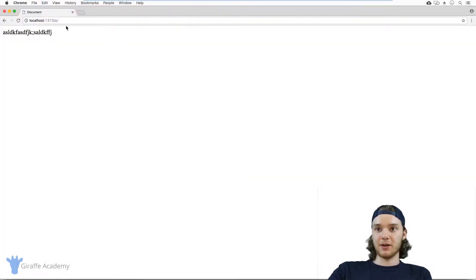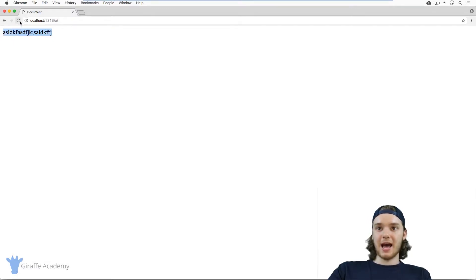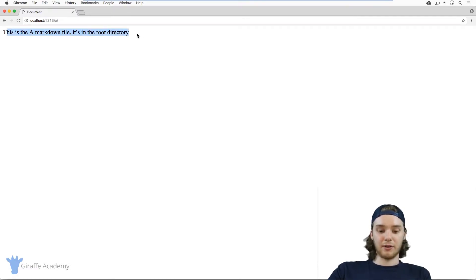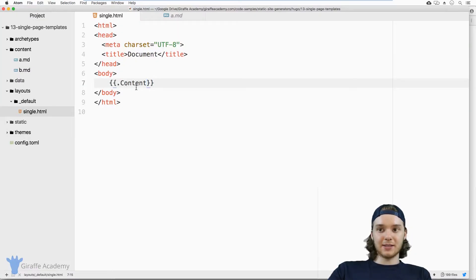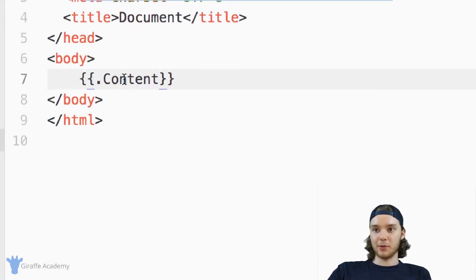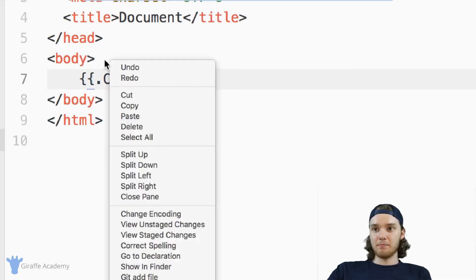So if I come over here, this used to just say that and now when I refresh the page, it says this is a markdown file, it's in the root directory. And so inside this template, I'm grabbing all of the content from those files.